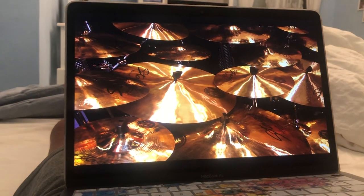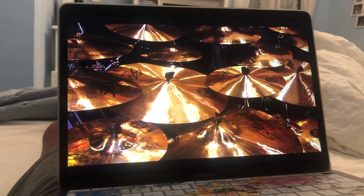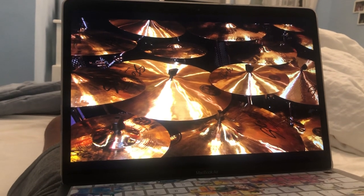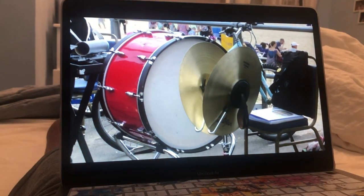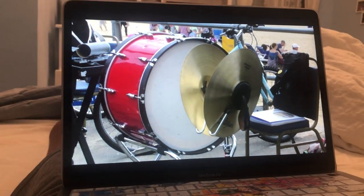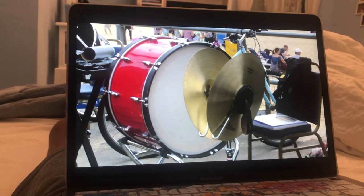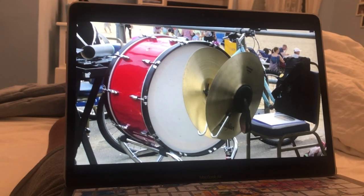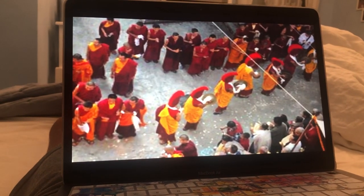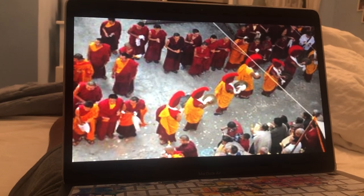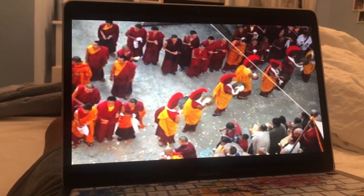Cymbals. A cymbal is a concave piece of metal that produces a ringing sound when struck. The size of a cymbal affects its sound — larger cymbals are usually much louder. Drum kits usually incorporate a few cymbals.